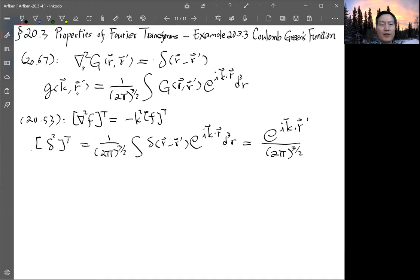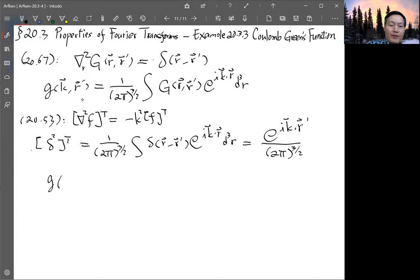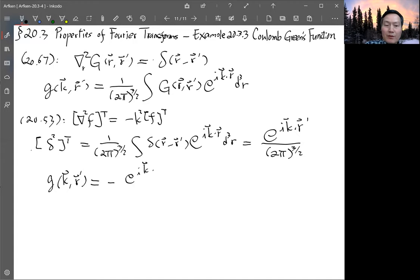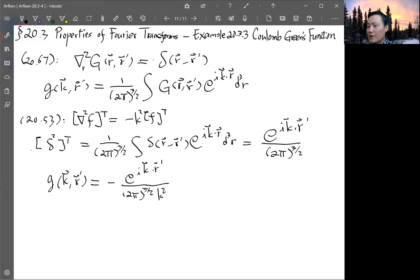The Fourier transform of the left-hand side gives minus k² times g. Solving for g: g(k, r') equals the Fourier transform of the right-hand side divided by minus k², which is negative e to the i k·r' divided by (2π) to the three-halves times k². That is the Fourier transform of the Green's function.